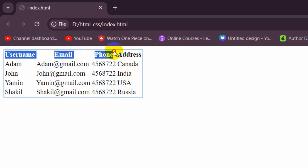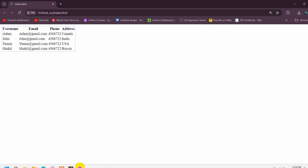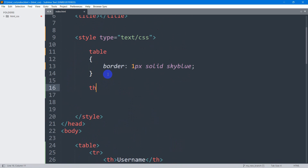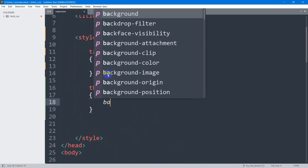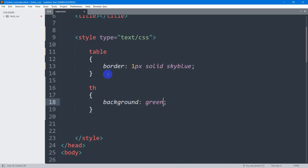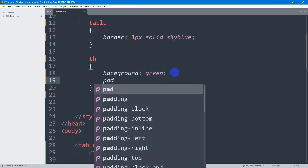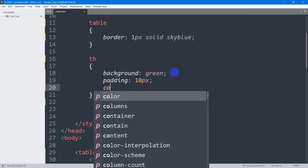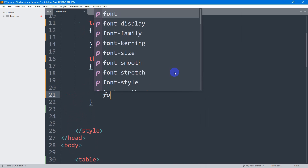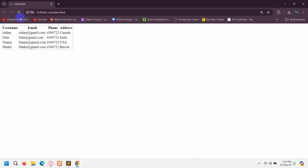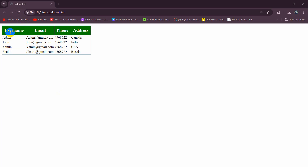Now let's add some background color for the table header. We're going to write some CSS for the th tag. We'll set background-color to green, add padding of 10px, set the text color to white, and also change the font-size to 20px. If we save and refresh, you can see it will look like this.